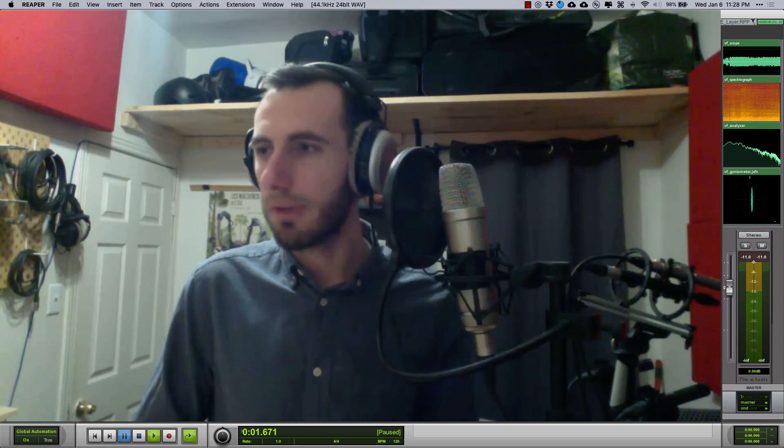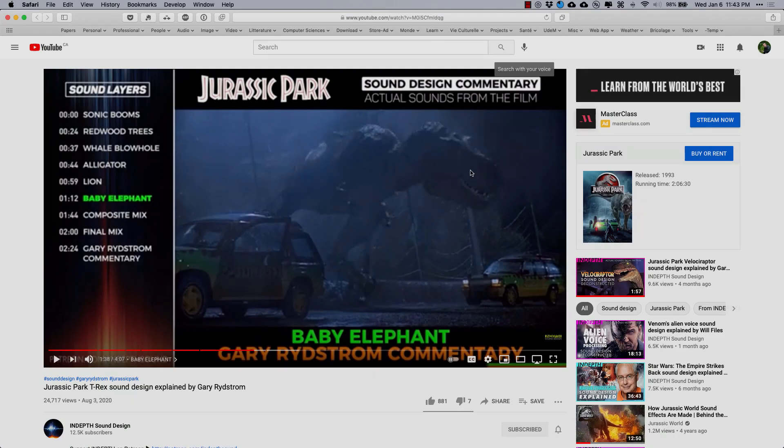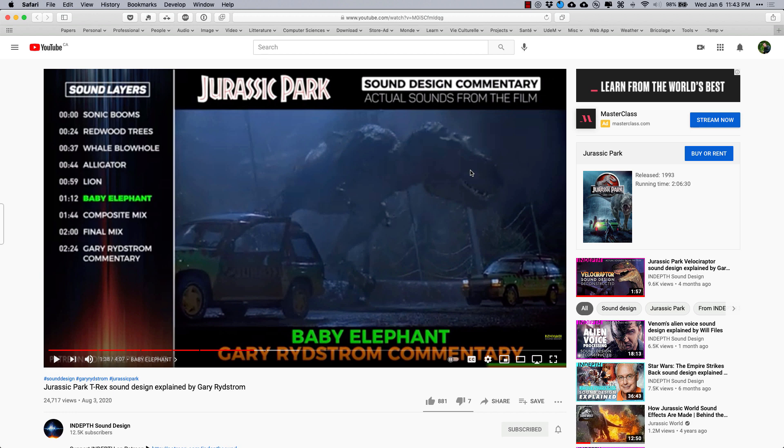And we basically scanned the whole internet looking for sound design for dinosaur tips and tricks which of course took us to Gary Rydstrom, the legendary sound designer who worked on the original Jurassic Park and we came across this video from In-Depth Sound Design, which is by the way an amazing YouTube channel on sound design deconstruction, and Gary here talked about how he made the sound of the T-Rex.